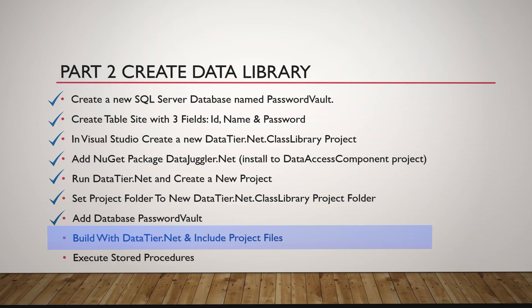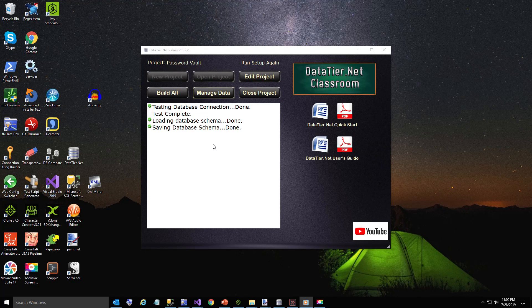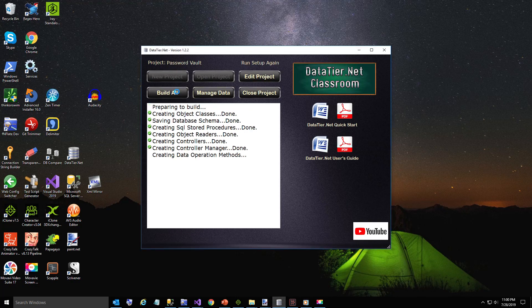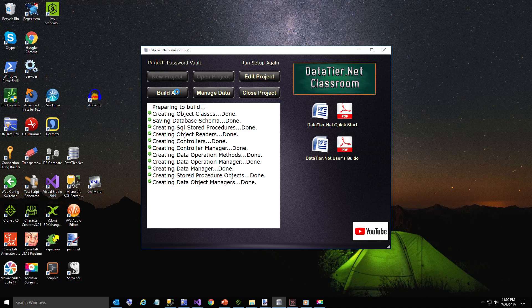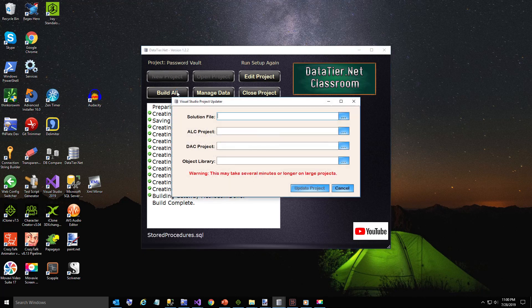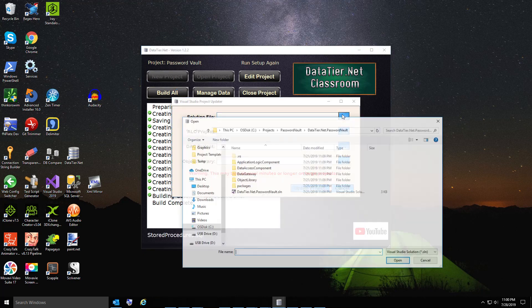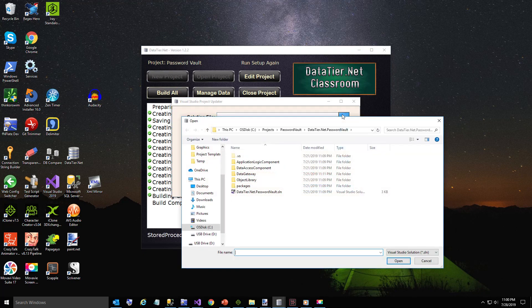Now we're going to build with DataTier.NET. Click the Build All button. This builds all the files that make up your data tier. Now we must include the projects that were just generated and update those.